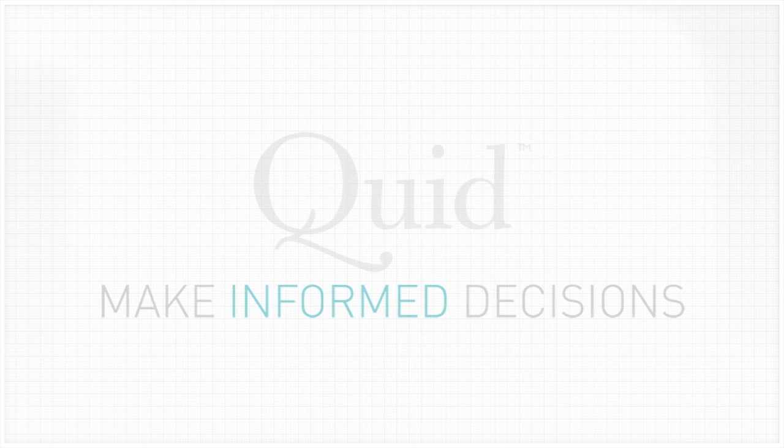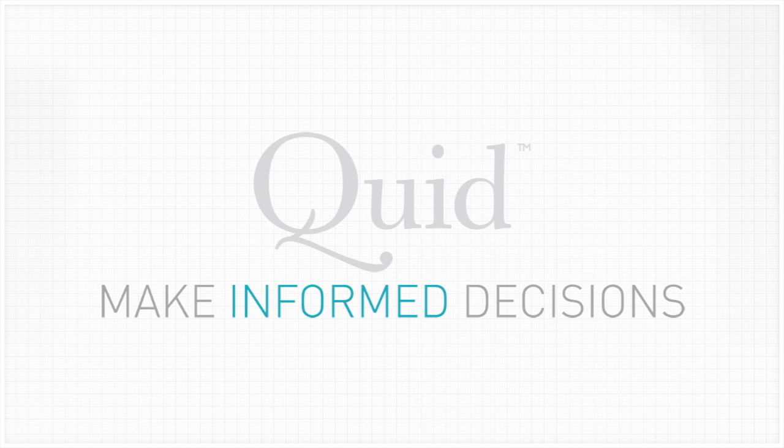For more insights, visit Quid.com. We're Quid. Making sense of complex networks so that you can make truly informed decisions.